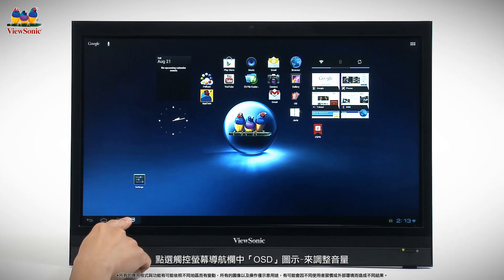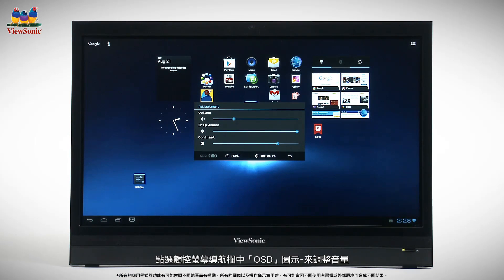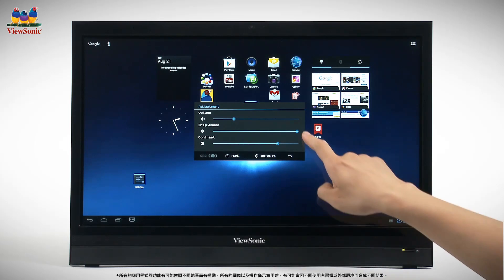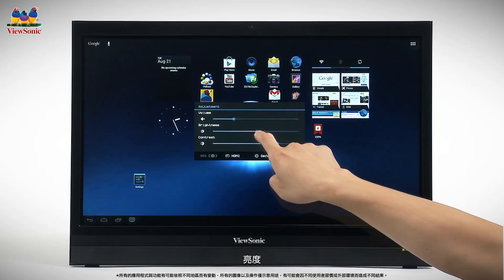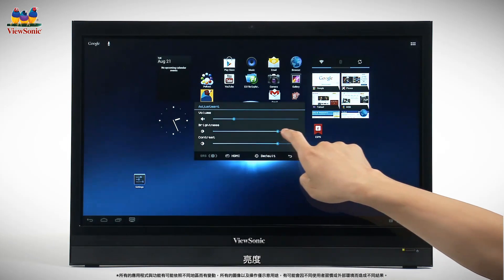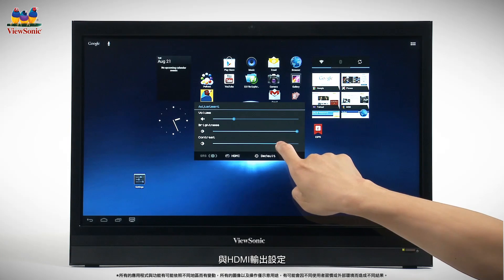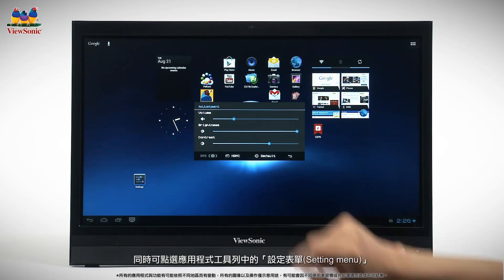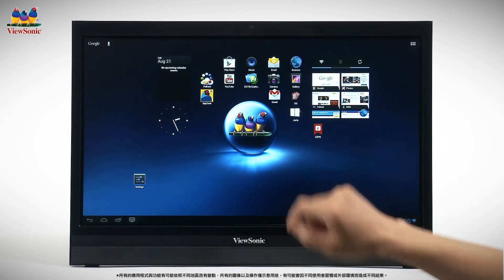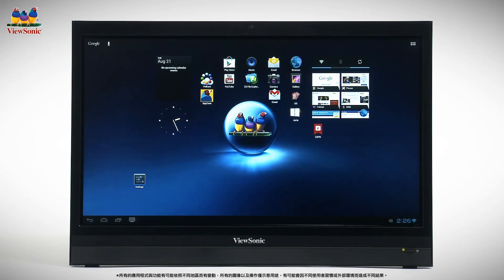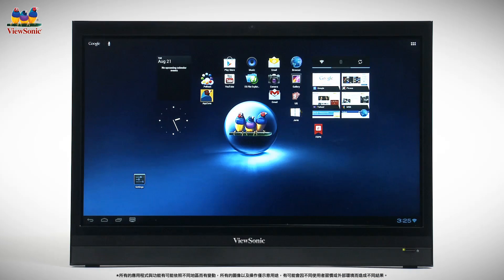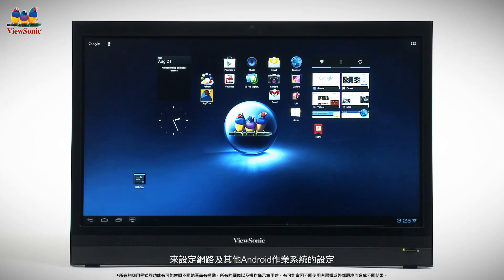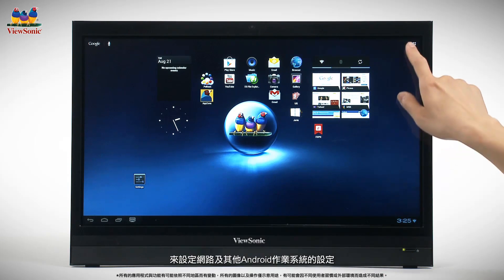The OSD icon offers options for volume, brightness, contrast, and HDMI input. Use the touch screen to adjust these settings. For networking and other Android operating system settings, use the Settings menu in the App Launcher.